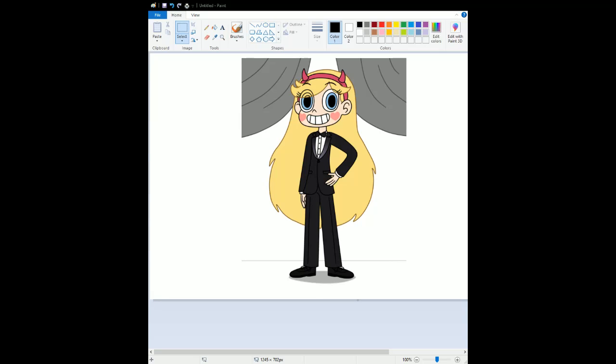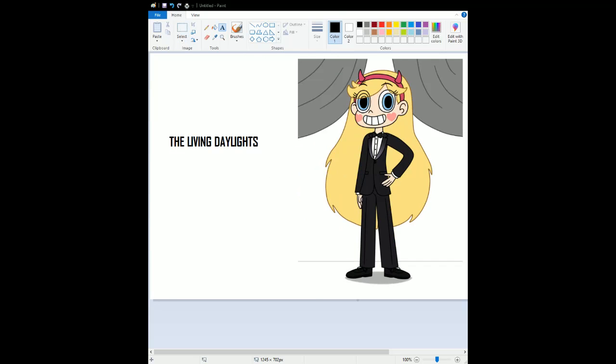Hello, Agent Star Butterfly here, and I'm here today to do my review on The Living Daylights.